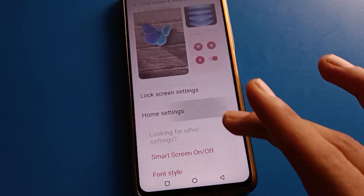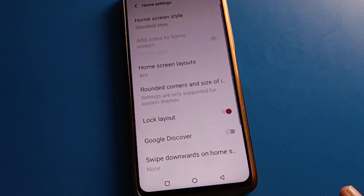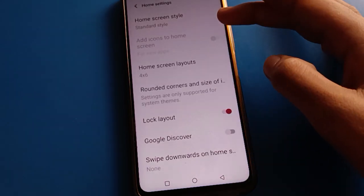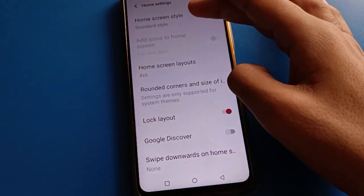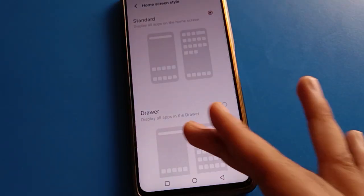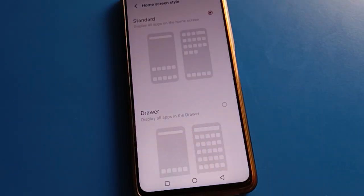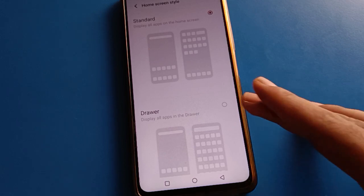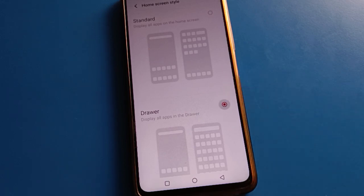Once you are here, click on home screen settings, then click on home screen style settings. The App Driver Mode setting is here. If you want to use App Driver Mode setting, click here.